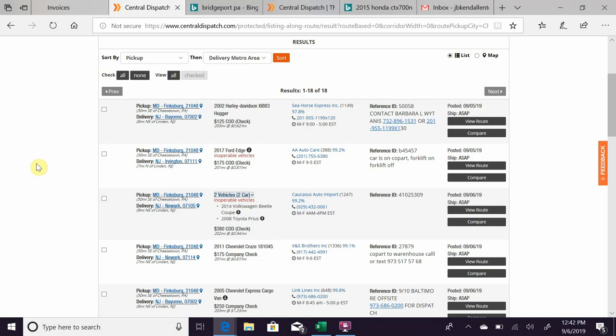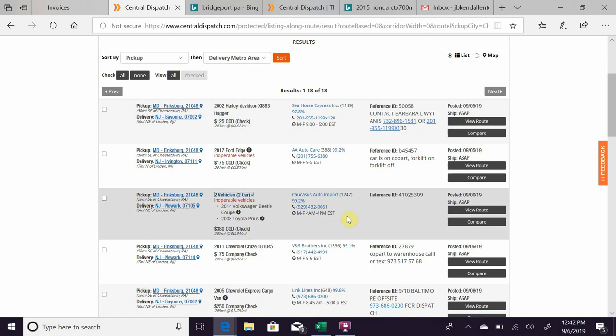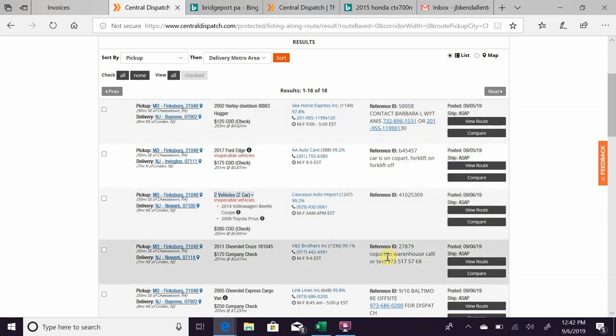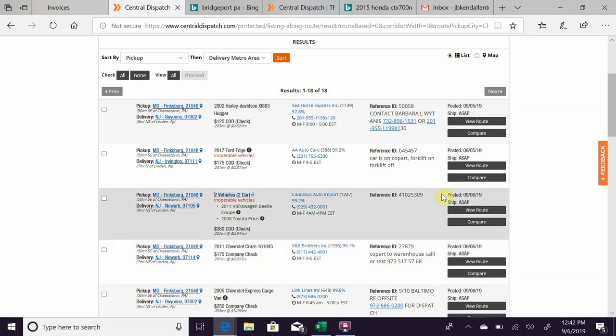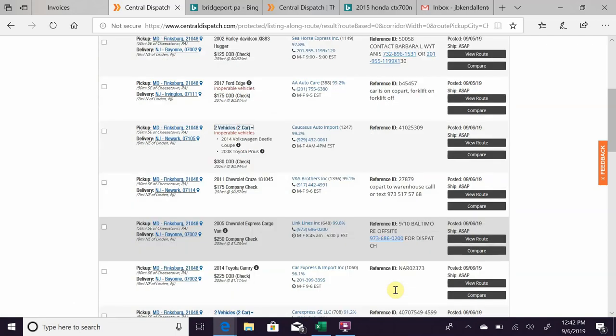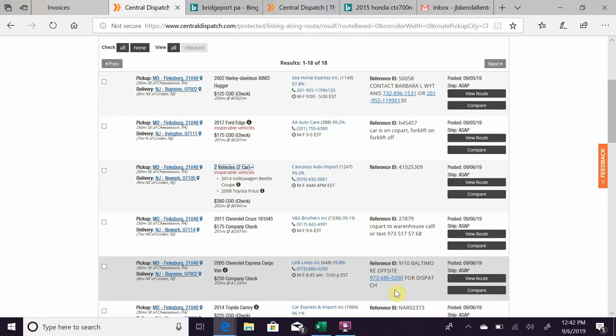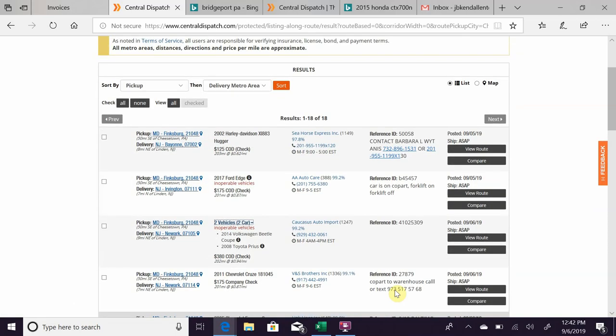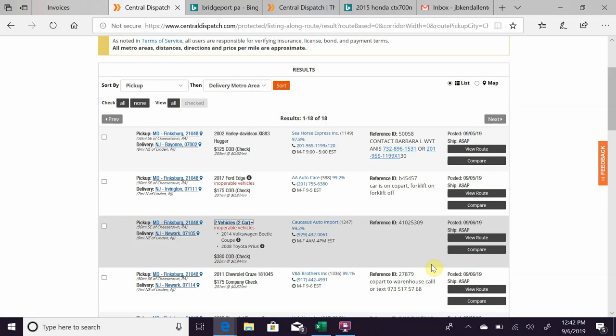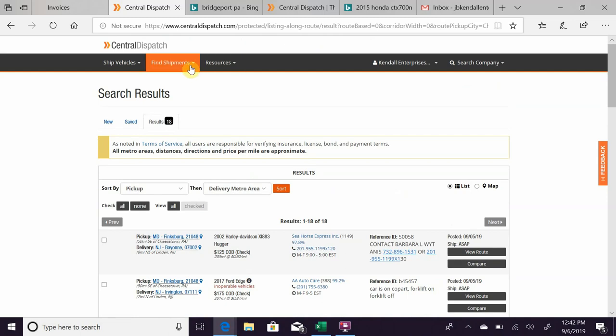So what you would do here: it has the broker's information and the number to call. Sometimes over here in the reference, it'll have a separate number to either call or text, like Barbara has here on this one, or this one here has a number to text. They'll give you a little description. Sometimes if it's going to a port, it'll say if a TWIC card's required or not. Then you can call the broker and say they say yep, go ahead, and they'll dispatch it to you.